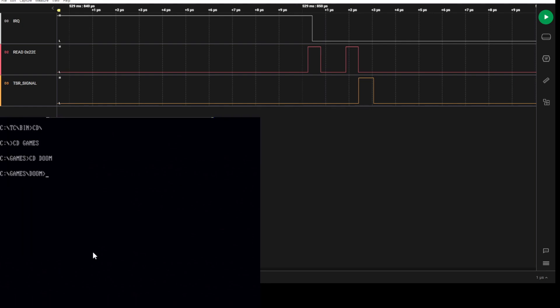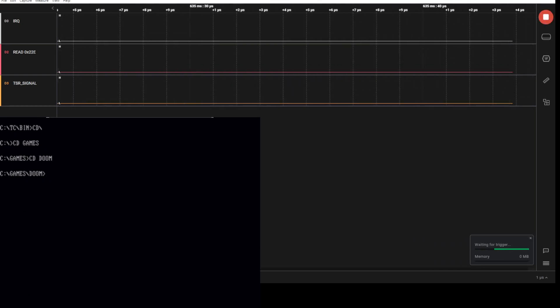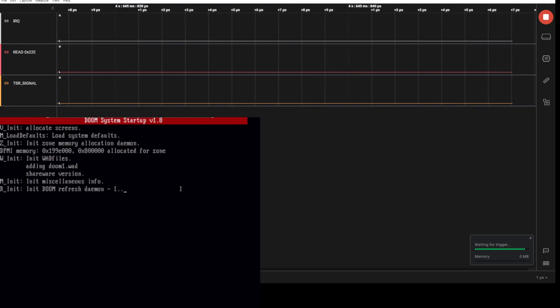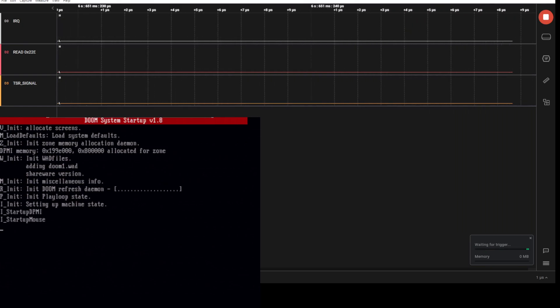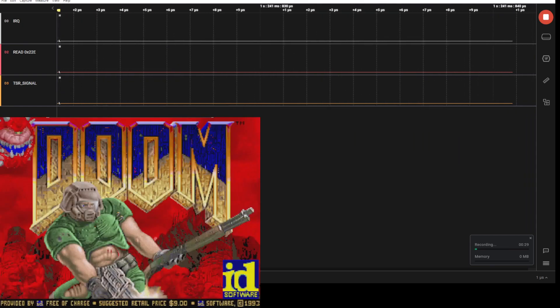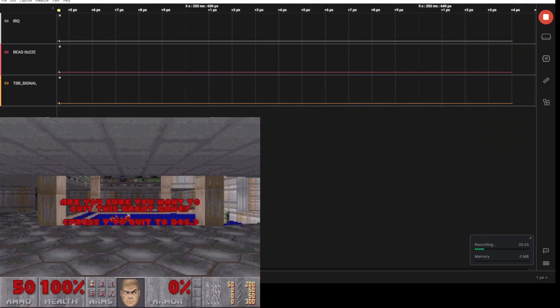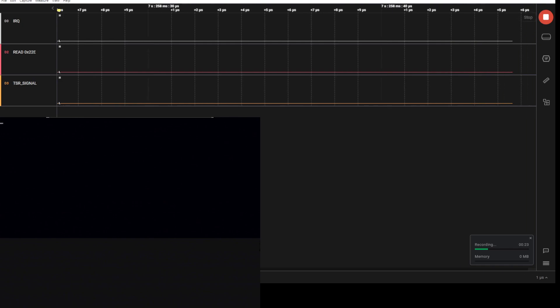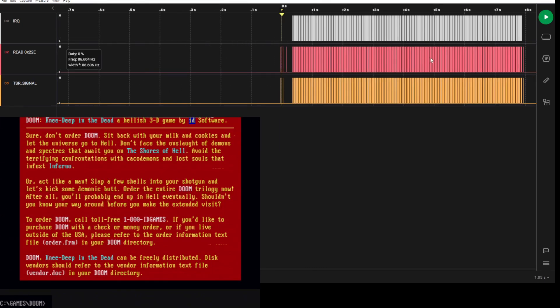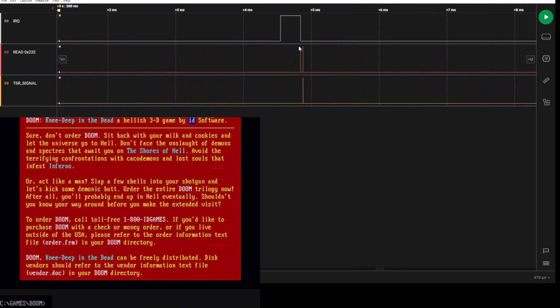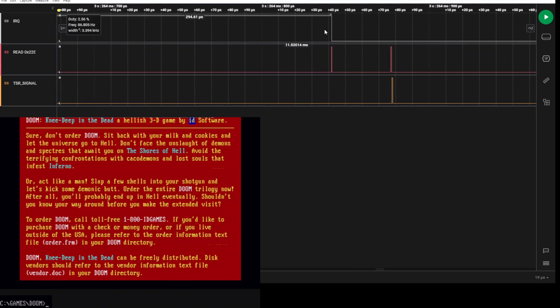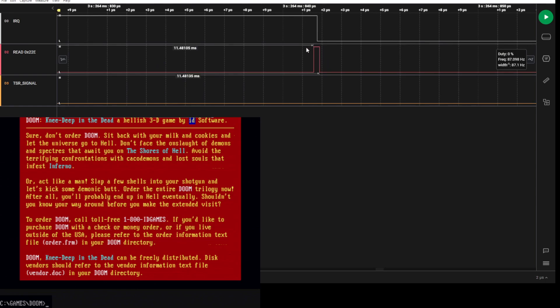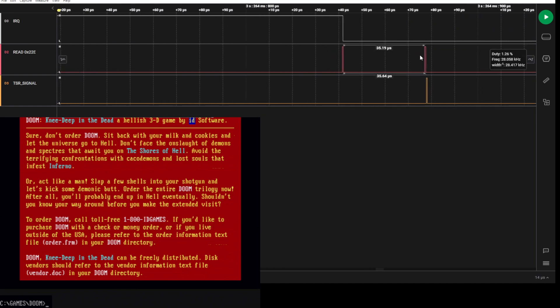If we, for example, take a look at this in DOOM, so if we go into games and go to DOOM, let me just start that. So what we'll see is that if we just go to the gameplay, you will see that what happens is the interrupt goes high.